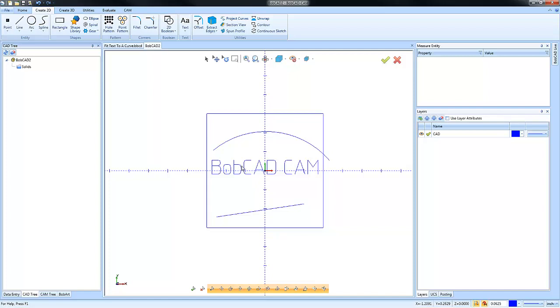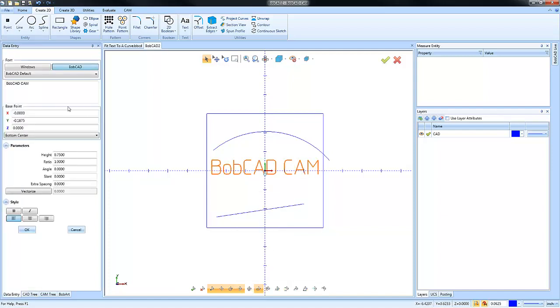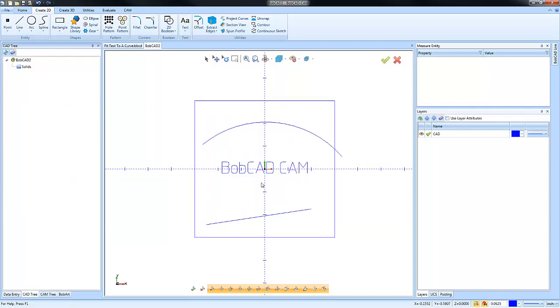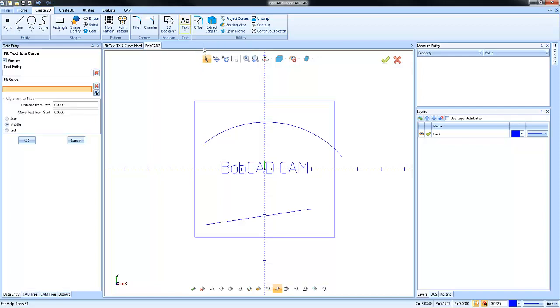So the takeaways are: number one, while you still have your geometry as text, you do have the ability to select it, go to Entity Modify, and you can make your text bigger or smaller.